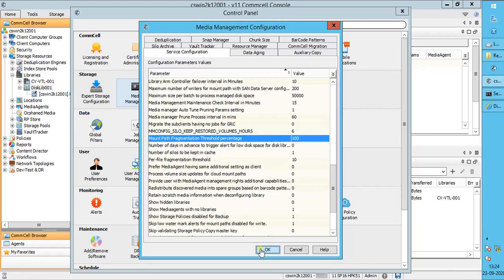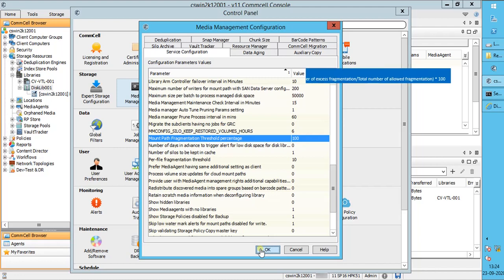Let's discuss how disk fragmentation is calculated for disk libraries. Following information, we gathered from the documentation website. For all files in a mount path, Commvault uses the formula to determine the fragmentation percentage. The formula is: total number of excess fragmentations divided by total number of allowed fragmentations, and the output multiplied by 100.